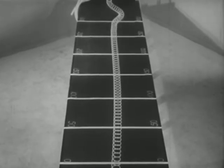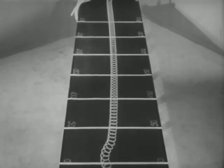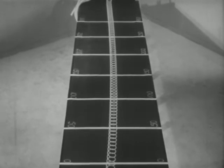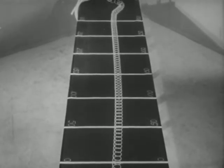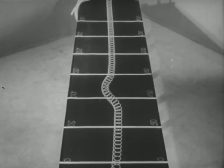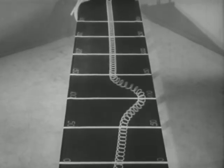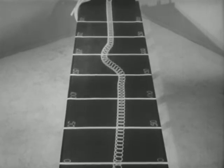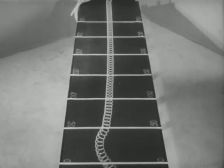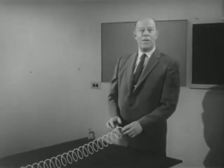Down at the other end of the table, where the spring is rigidly fastened, the pulse is reflected back toward my hand. Note also that after a few such reflections, the wave dies out. This dying out is due mainly to the friction which the tabletop exerts against the crosswise motion of the coils of the spring.